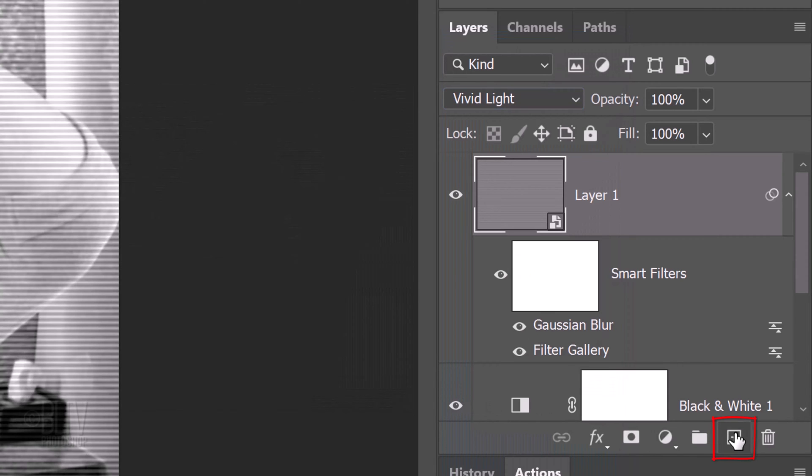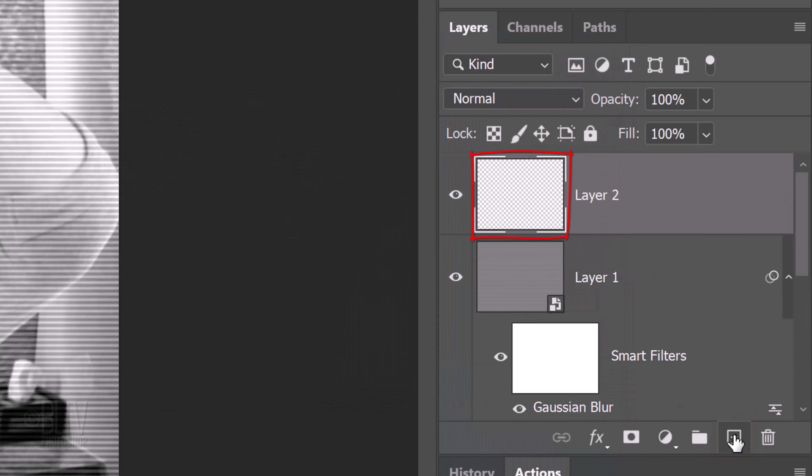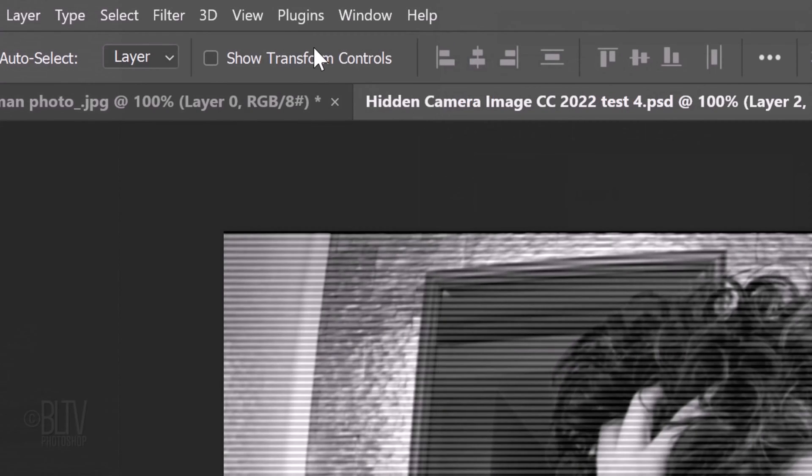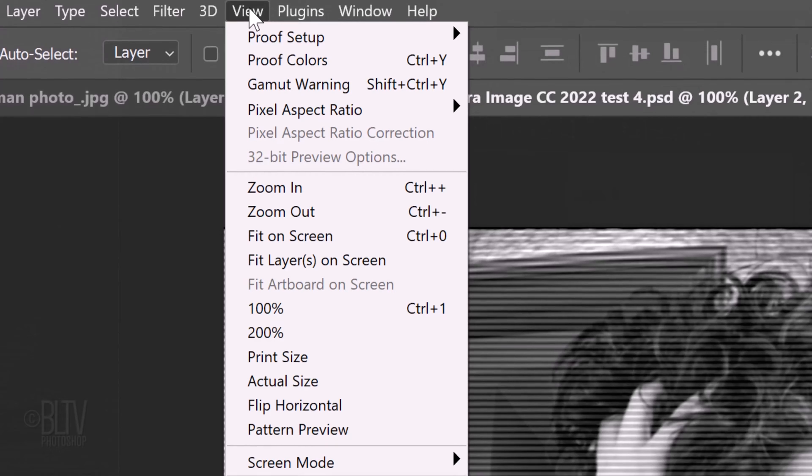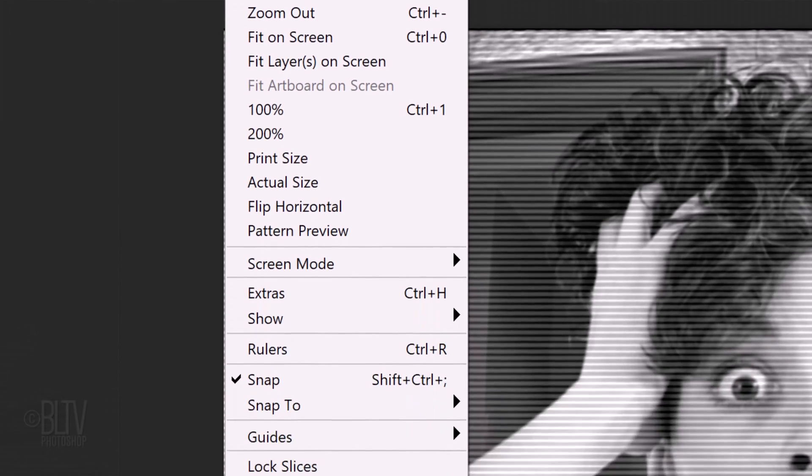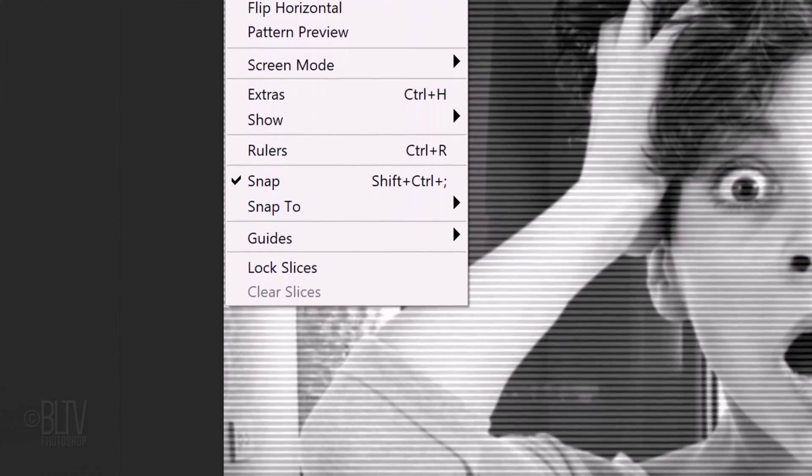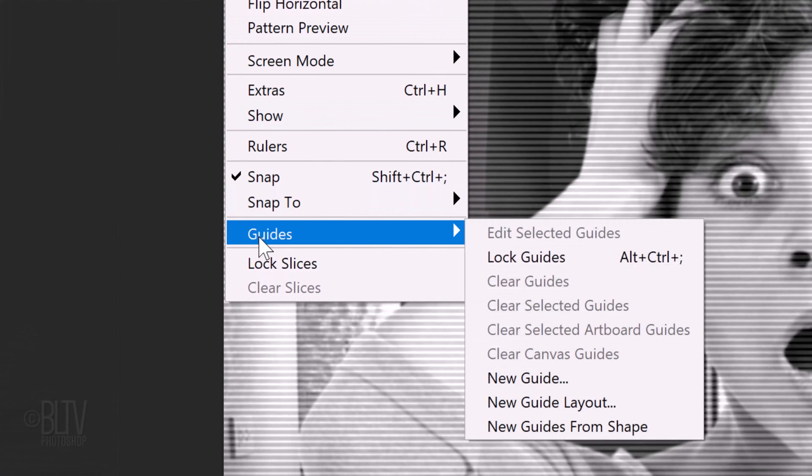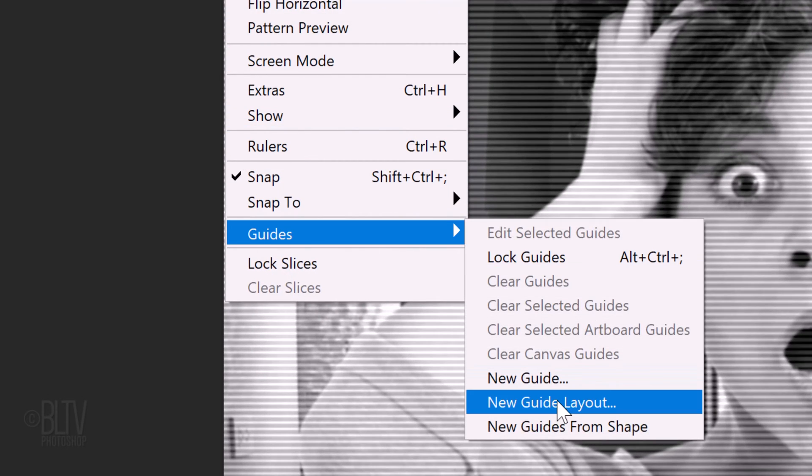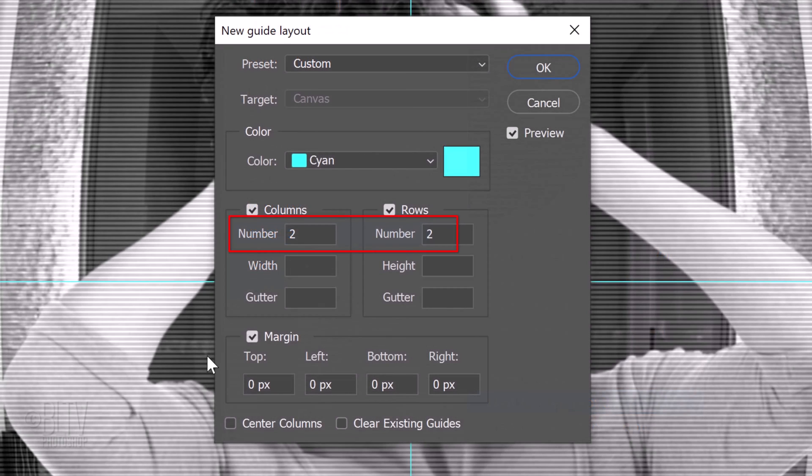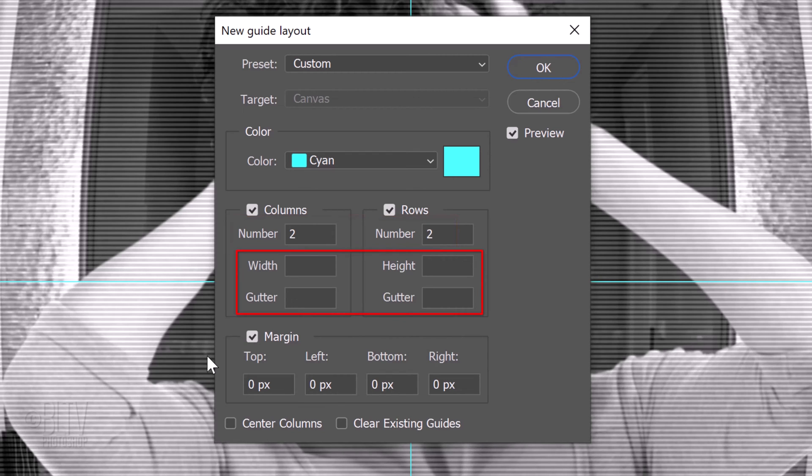Make a new layer. In version CC and later, go to View Guides and New Guide Layout. On earlier versions, click New Guide and type in 50% for the vertical and horizontal orientations. In the numbers for columns and rows, type in 2 and make sure the width, height and gutters are clear.